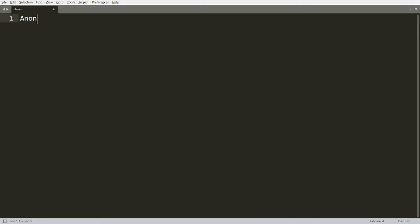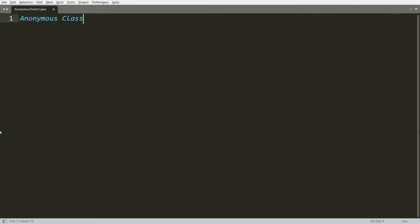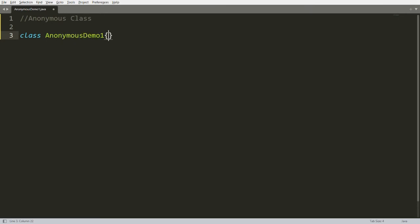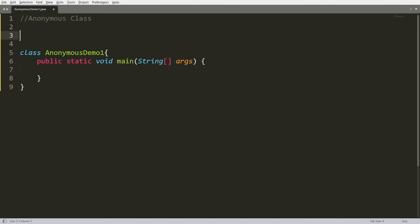I want to discuss the anonymous class. Let me save this program as AnonymousDemo1.java. I'll put this in a comment — one class, AnonymousDemo1 — and I'm writing the main function: public static void main.